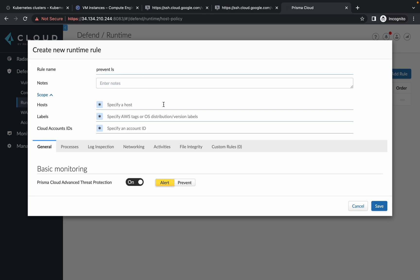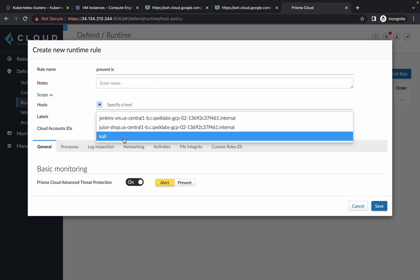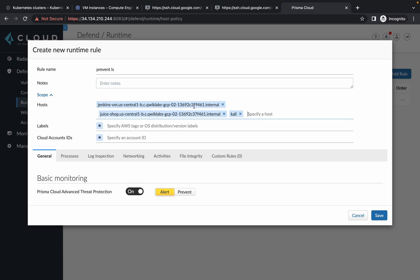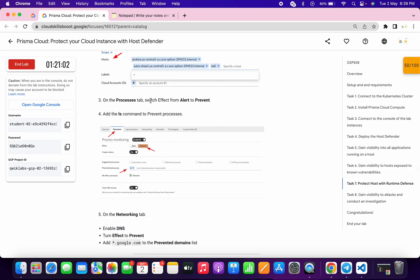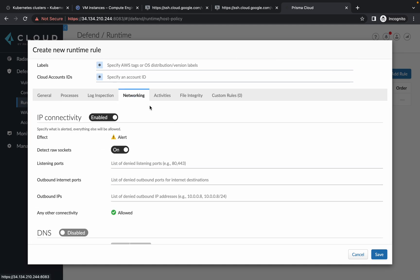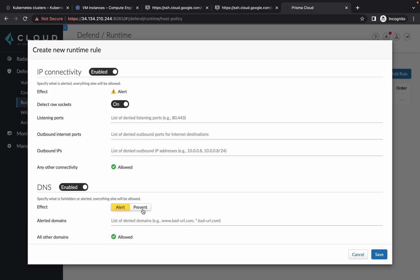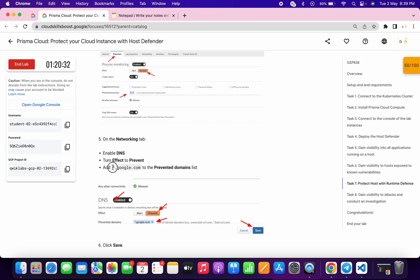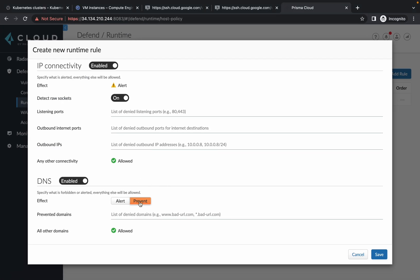Paste it over here like this. Click over here and you will see all three hosts — just choose one host at a time. Now just scroll down, click on Proceed, then scroll down and choose Prevent. Here you can see prevent process — just type ls and hit enter. Now click on the Networking option, scroll down, enable DNS, and choose Prevent. For the prevent domain, scroll down and copy this thing carefully, paste it over here and hit enter. Then click on Save.